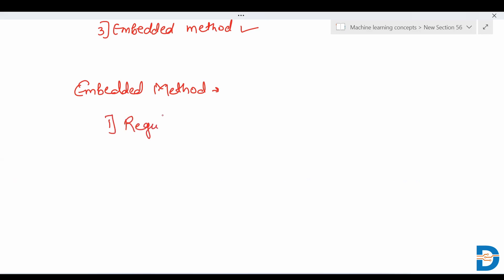Embedded methods are basically of two types: the first is regularization, and the second is tree-based methods.